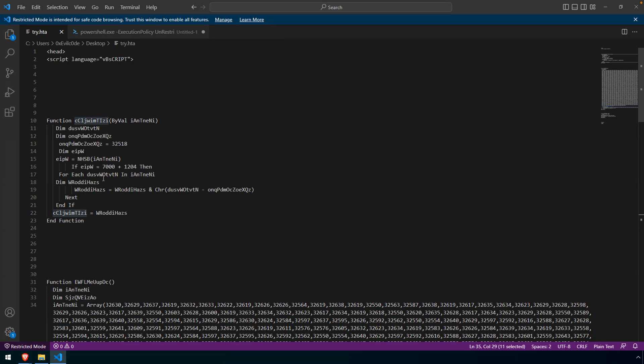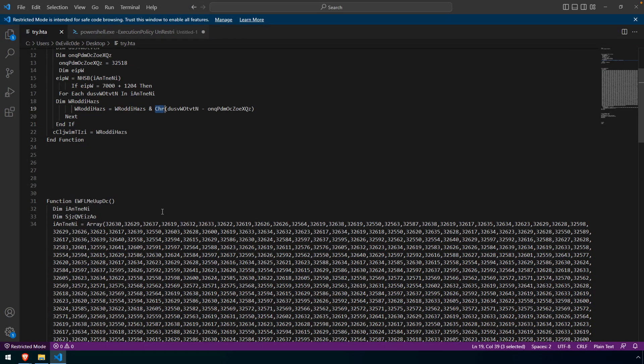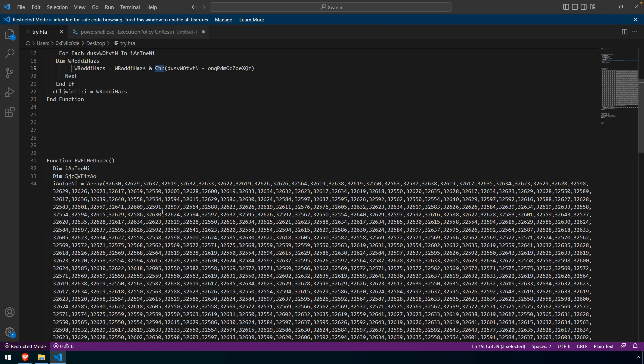And the gist of it is that each character of that array will be iterated through. And here is a hard-coded value that is assigned to that variable, so the value 32518. And that value is subtracted from the char code value, and then it's converted to its character code. So simple enough, right? But it's effective in that we have to know what the somewhat random value that it's subtracting is in order to do the conversion and actually recover the script.